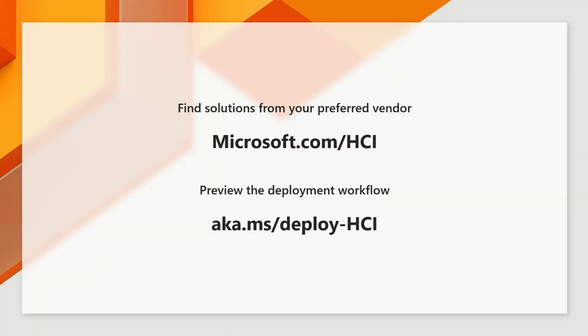You can find the SE350 and over 150 other solutions at Microsoft.com slash HCI. And you can preview the deployment workflow that I just showed. The documentation is at aka.ms slash deploy HCI.